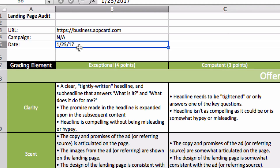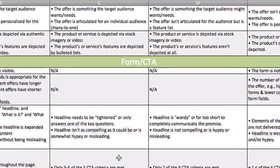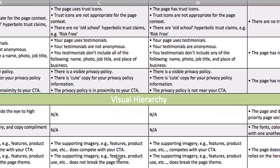We've looked at a lot of landing pages here and tested a lot of them, and we kind of know what works. When you're looking at a landing page, there are more often than not a few things you need to pay attention to to make sure that it's going to convert. We broke that into four major categories: offer, your form and call to action, trust, and visual hierarchy.